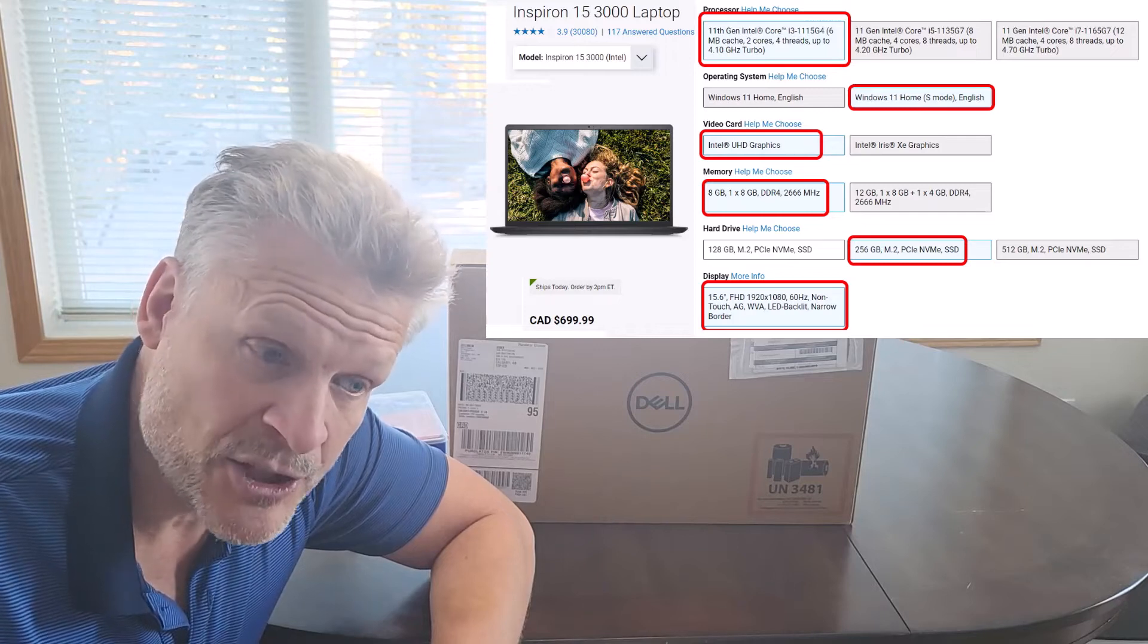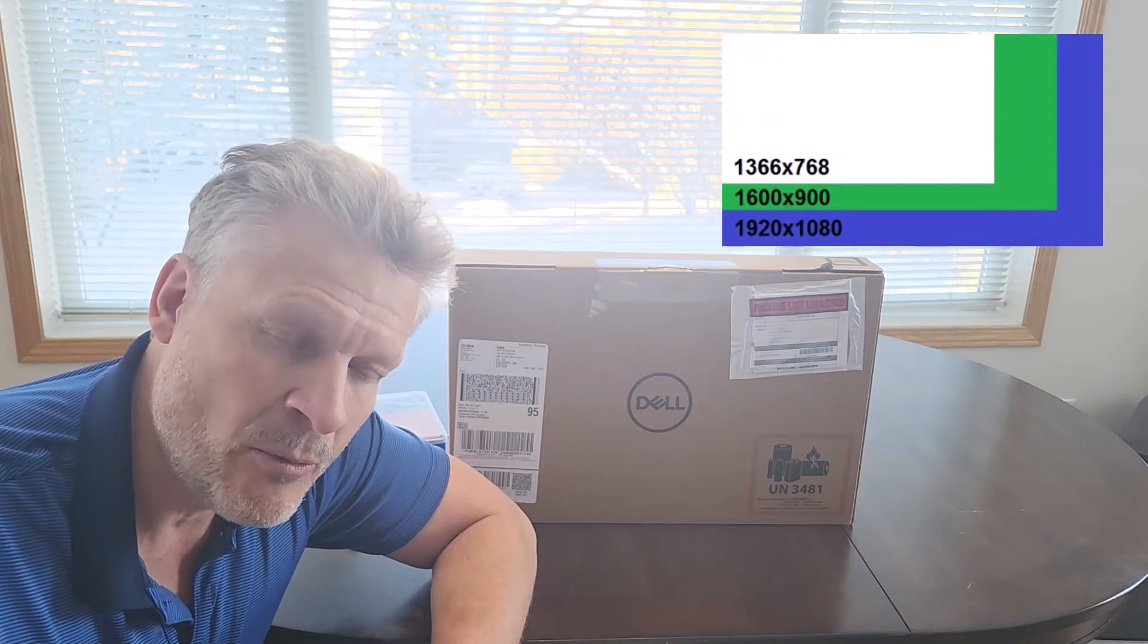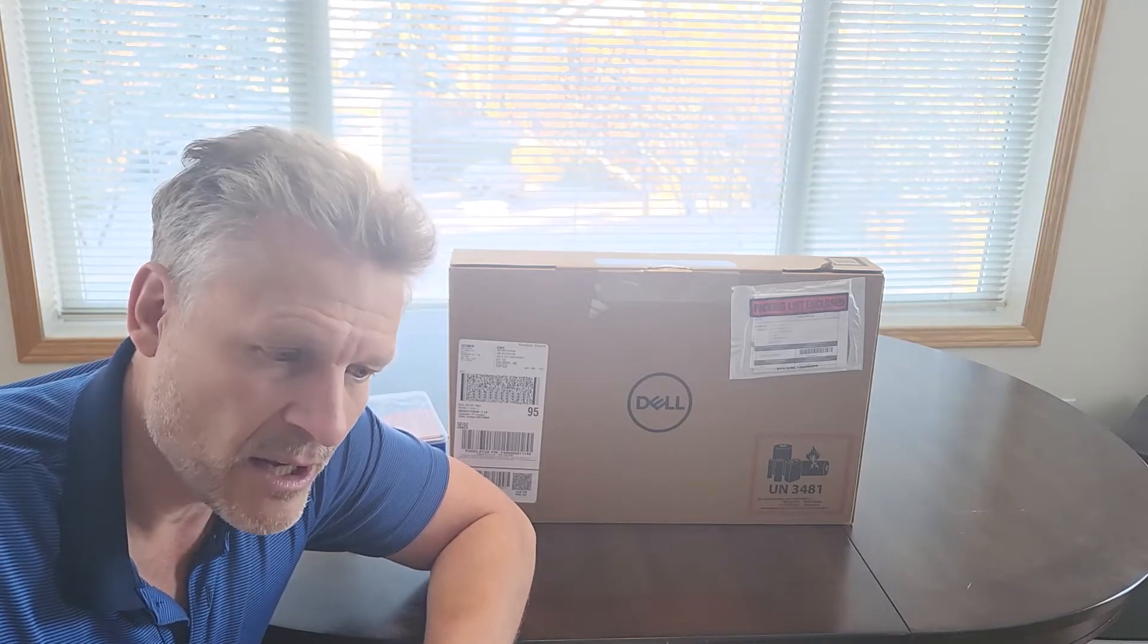And the last important feature is the screen resolution. So this is a 15.6-inch laptop, which in these lower-priced models is almost always a 1366x780, something like that, resolution. This is a full HD. This is 1920x1080. That is a big deal. For that price, fantastic.